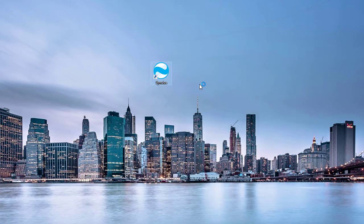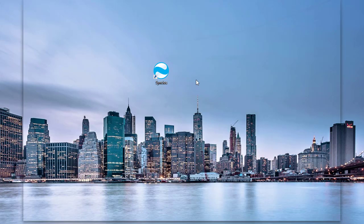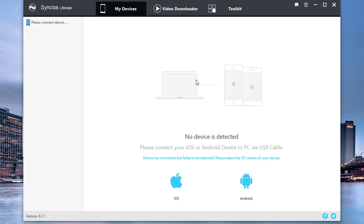Start Sync Mobile Manager. Connect your iPhone 12 to computer.